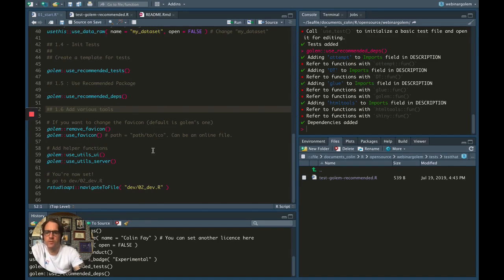If you want to remove the default Golem favicon from your application, you can use the remove_favicon function and the use_favicon function. Note that this function is able to download a file from the internet and put it in the right spot inside your package, so if you have a favicon which is online, you can download it using this function.